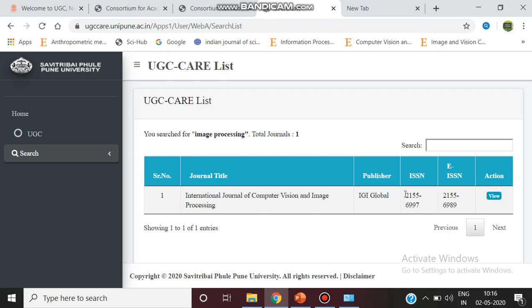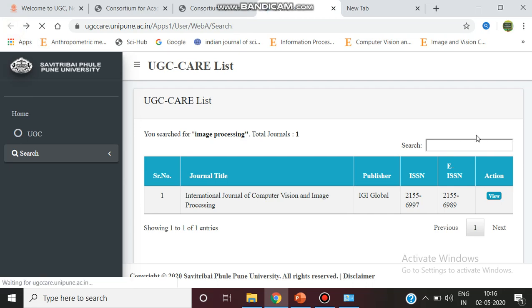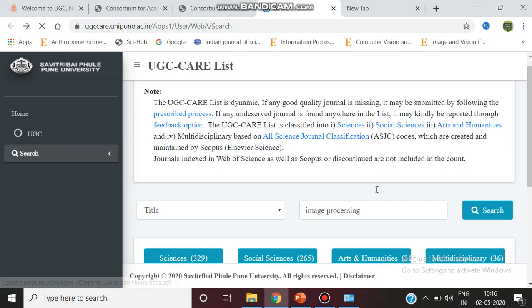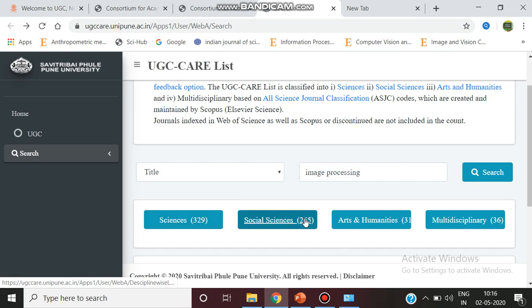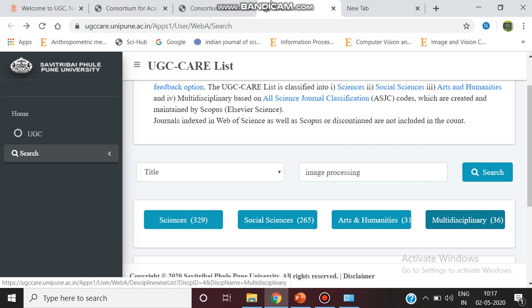There are many journals in this UGC care list. The total count is also given here: 329 journals in science, 265 in social sciences and arts and humanities, 31 in multidisciplinary, and 36 in others.